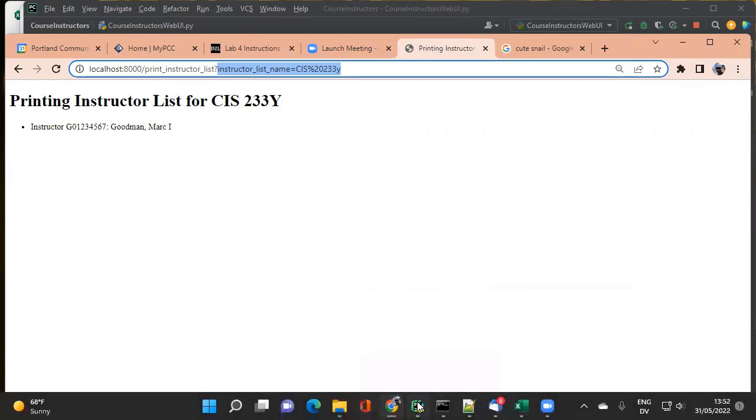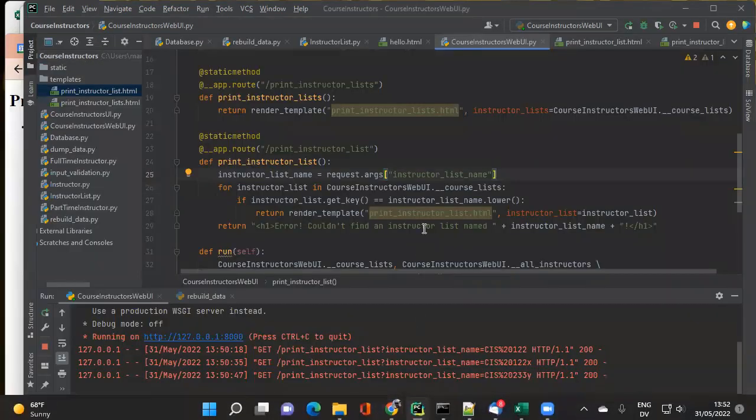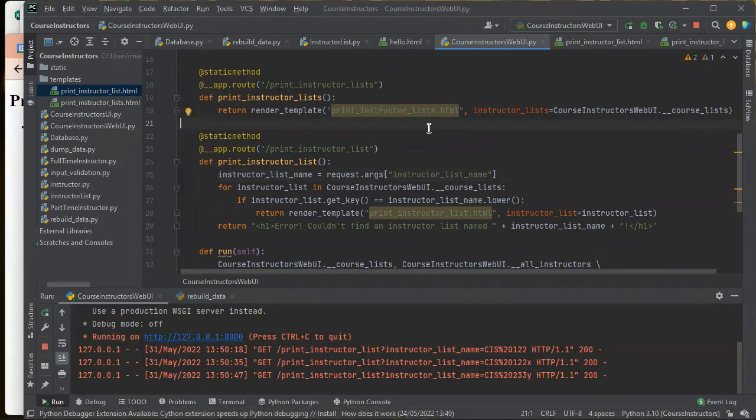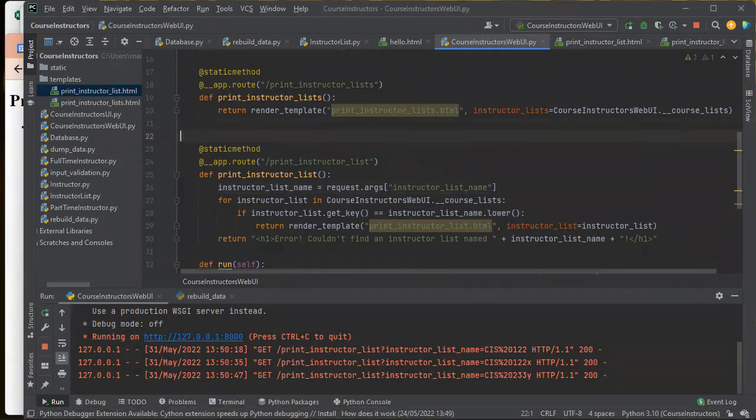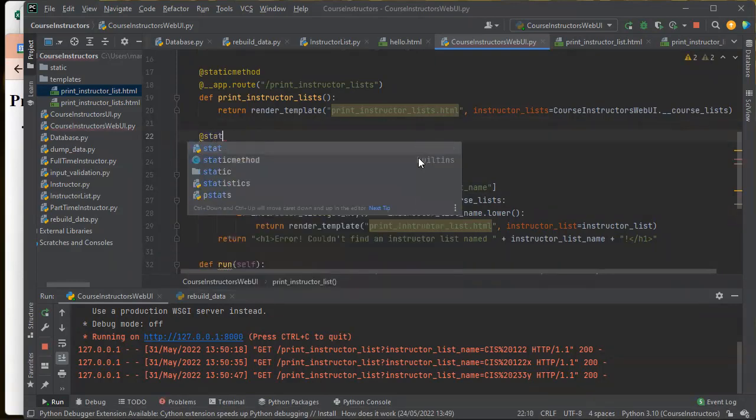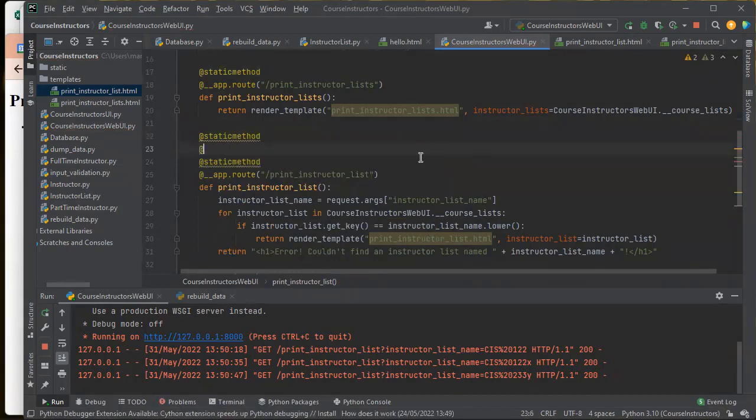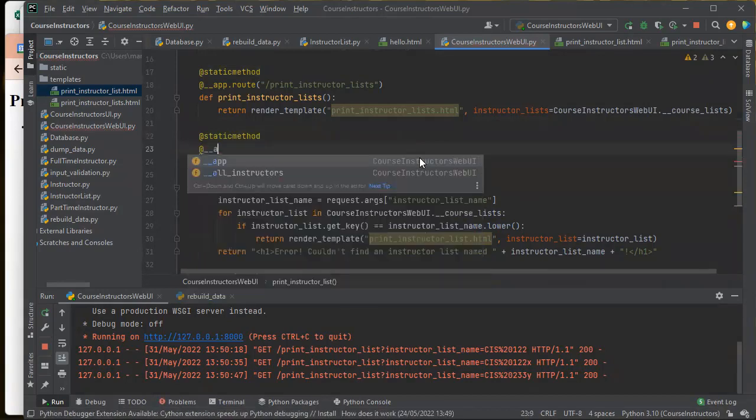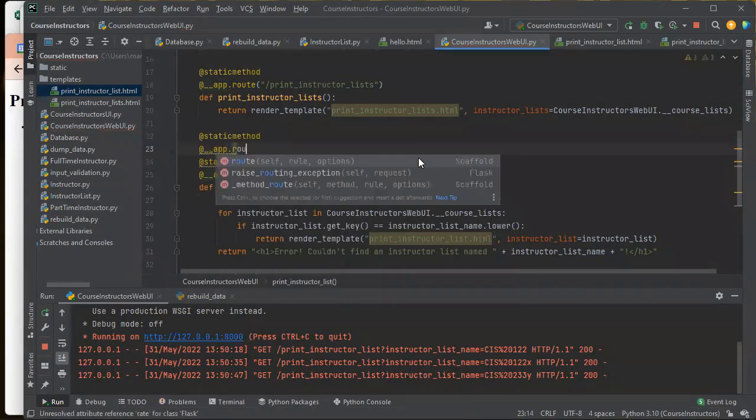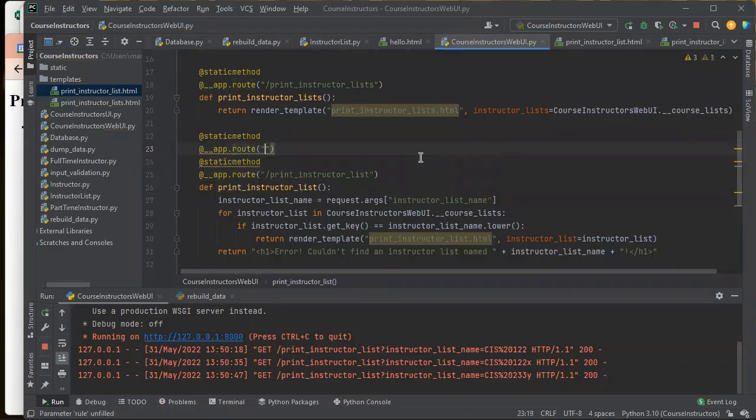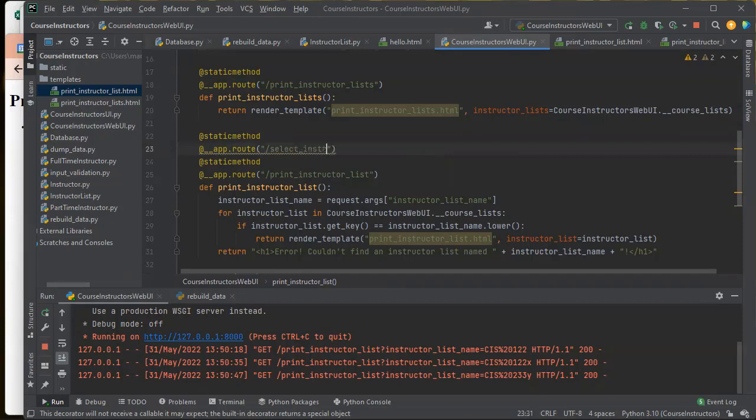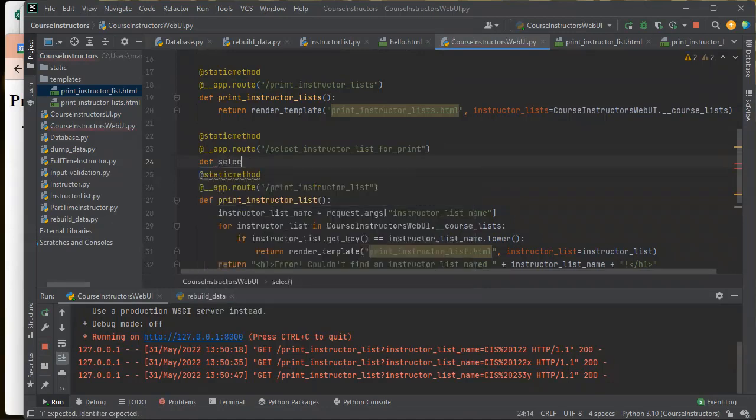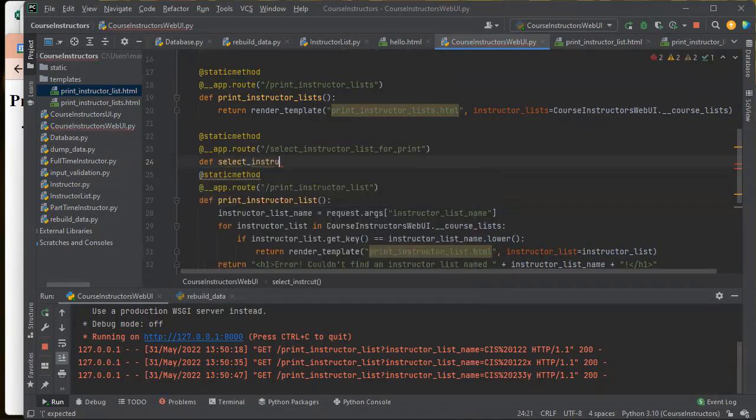So let's go and I'm going to do this the simple way to start with and then it'll get a little bit more elaborate later on. But before I can do print instructor list, I need to do app route. This one's going to be called select instructor list for print.